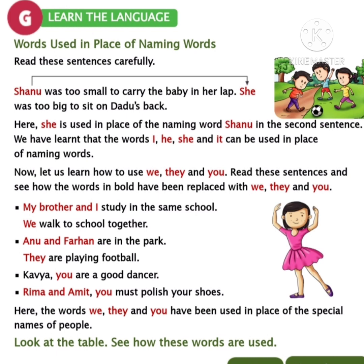Read these sentences and see how the words in bold have been replaced with 'we,' 'they,' and 'you.' I am reading the sentence near the first dot: My brother and I study in the same school. When you get 'I' along with any other name, which pronoun must we use? Yeah — 'we.' See the sentence below: We walk to school together. Who are 'we' here? The brother and the person saying 'I.' Now the second dot: Anu and Farhan are in the park — they are two people, so we must use 'they.' The sentence below: They are playing football.